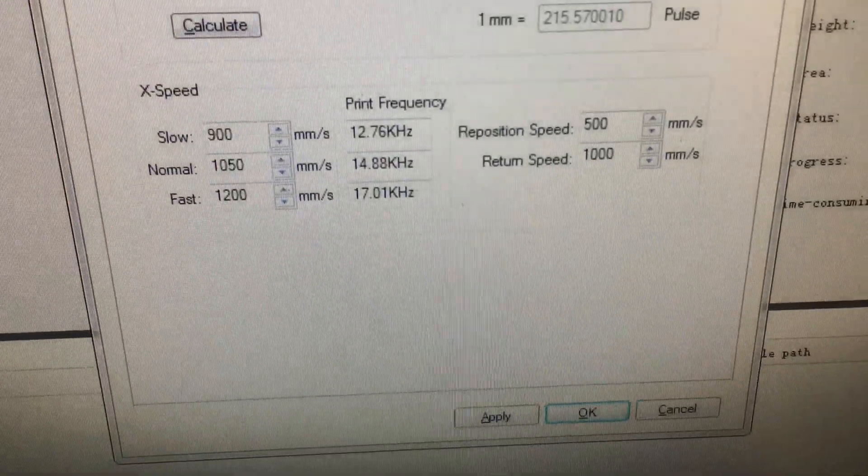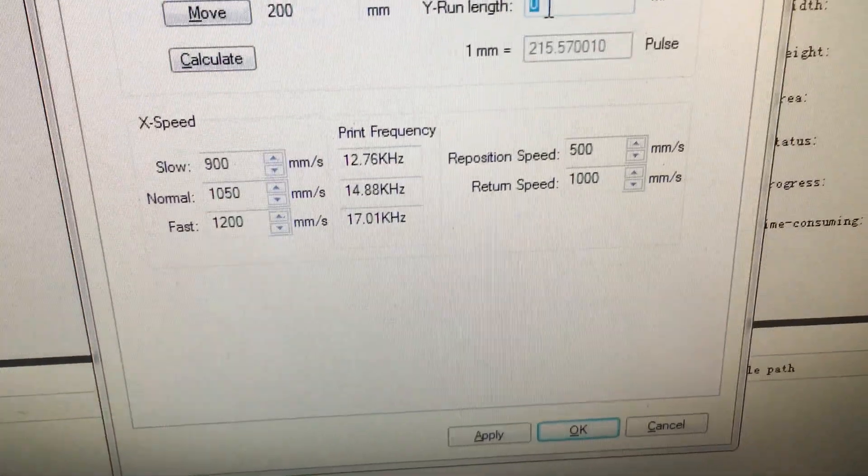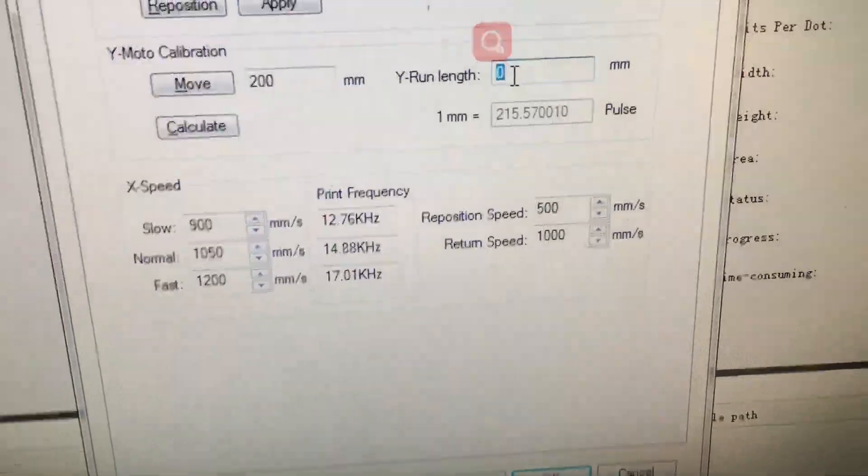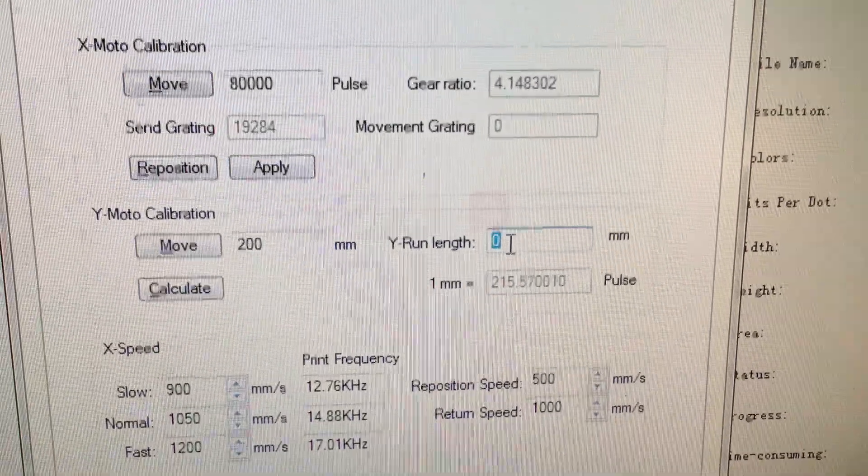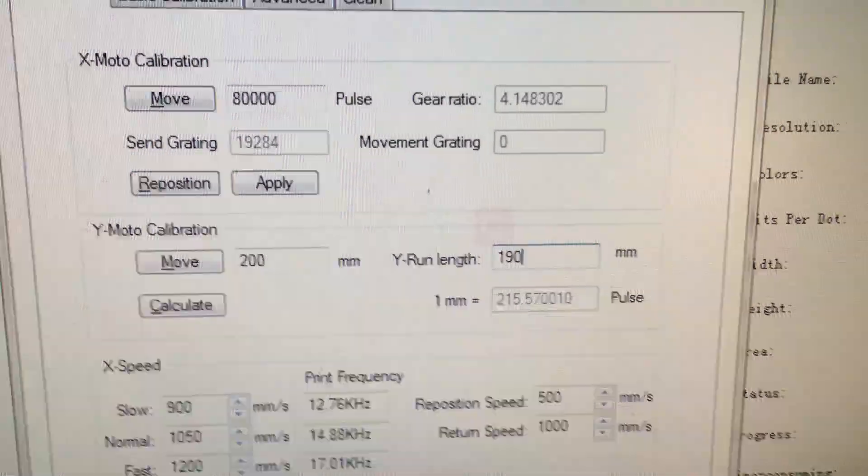For example, the measurement is 190. Then we input 190.